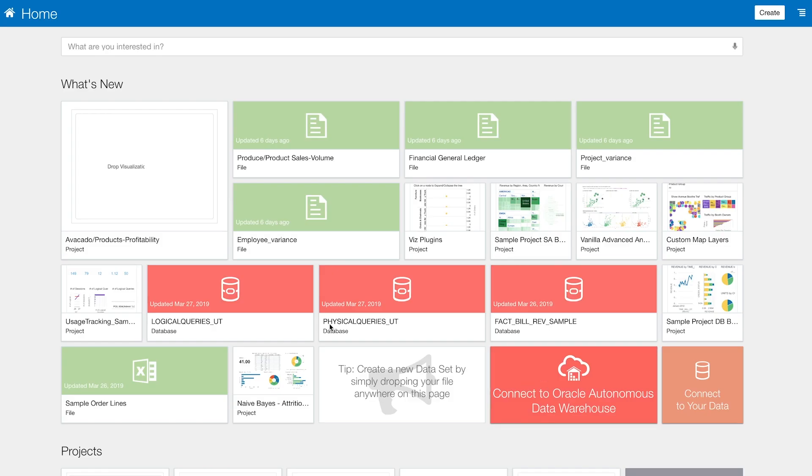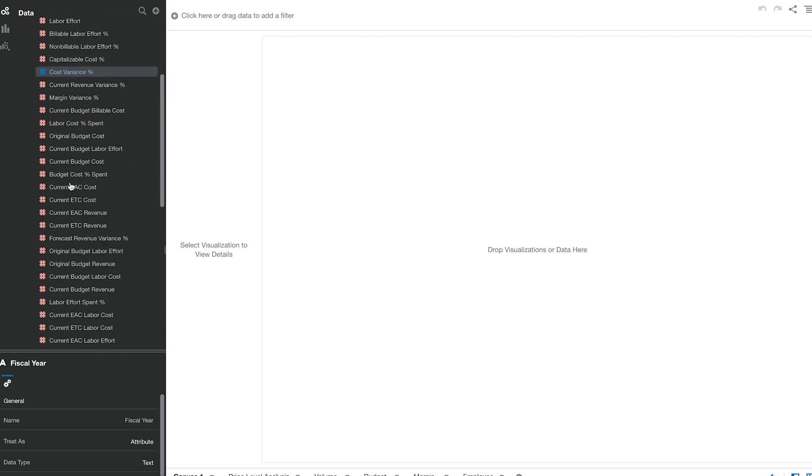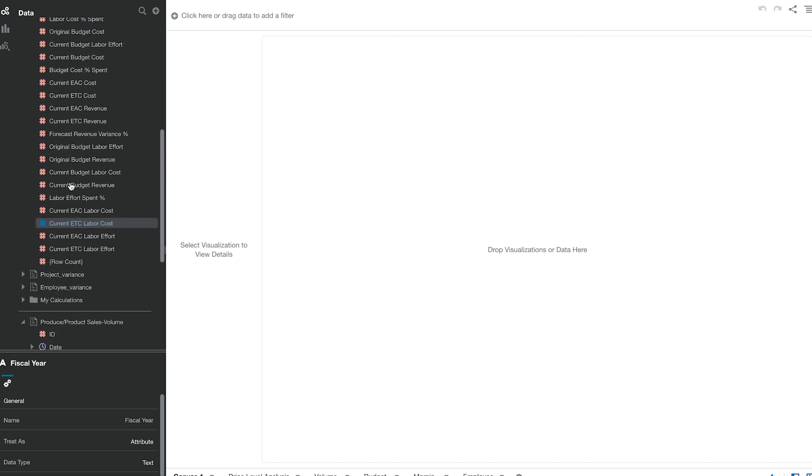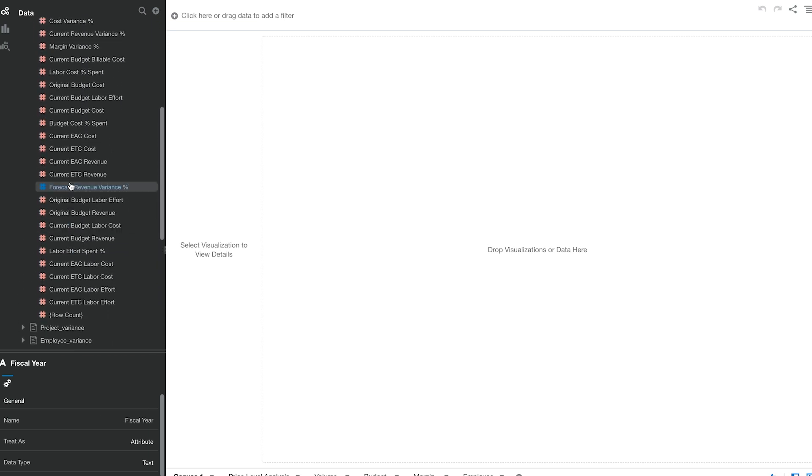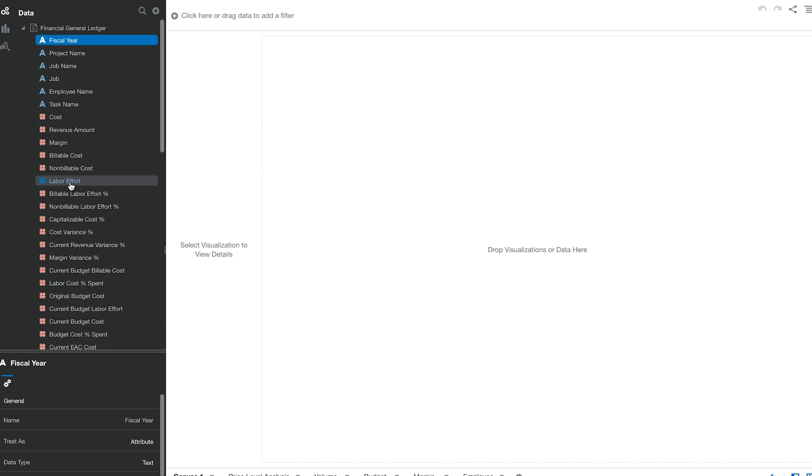Once our analyst has these data sets in our tool, all he needs to do is make a project from them. As you can see, it's blank right now. On the left hand side, you can see all the different data sources that the project has. They're all connected to each other and can easily be used to make sense of it.